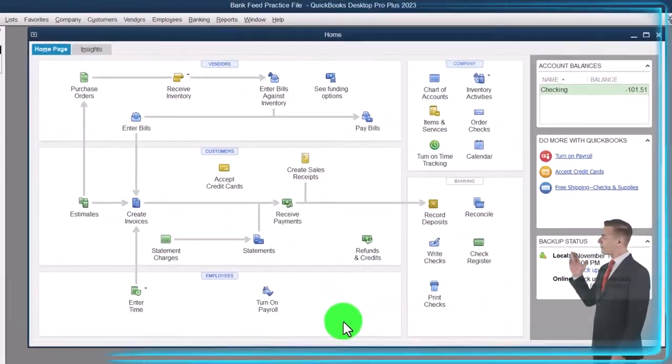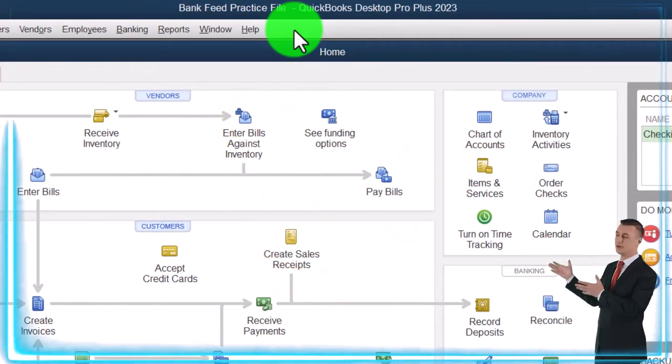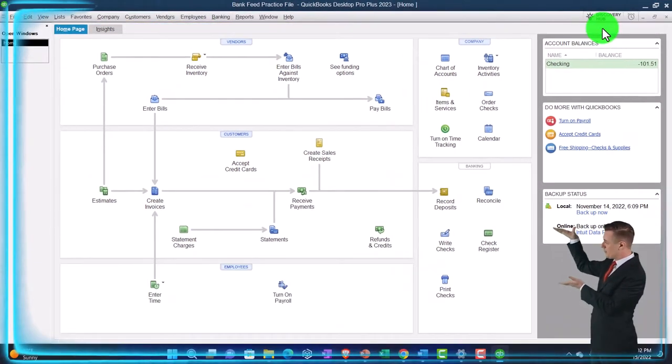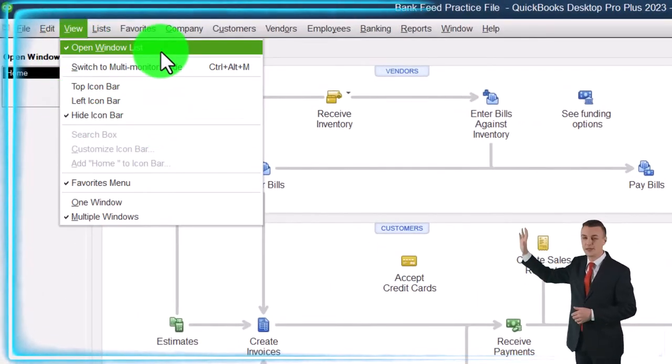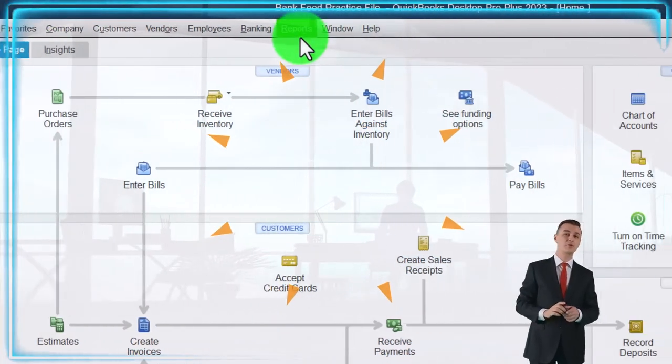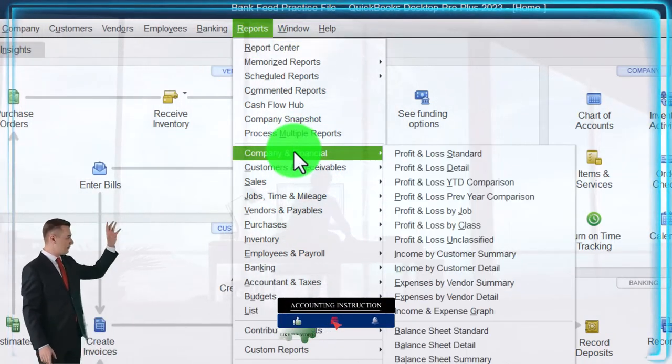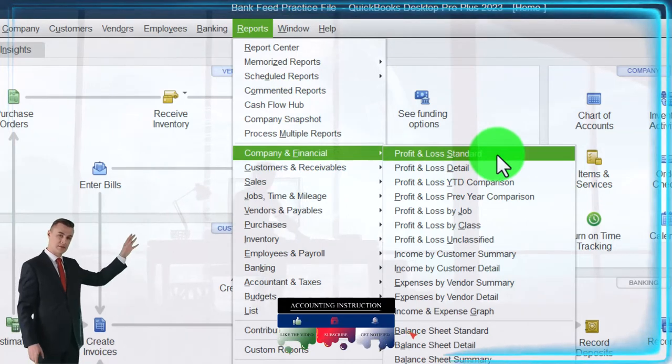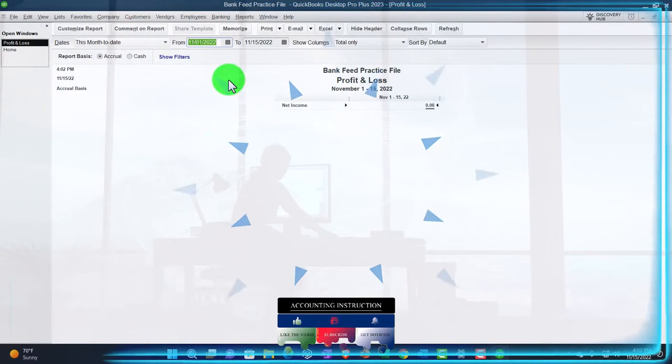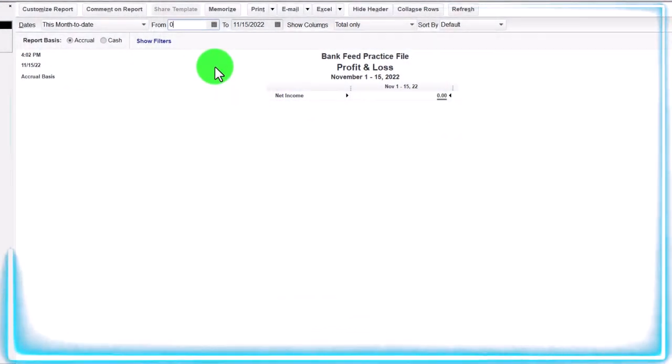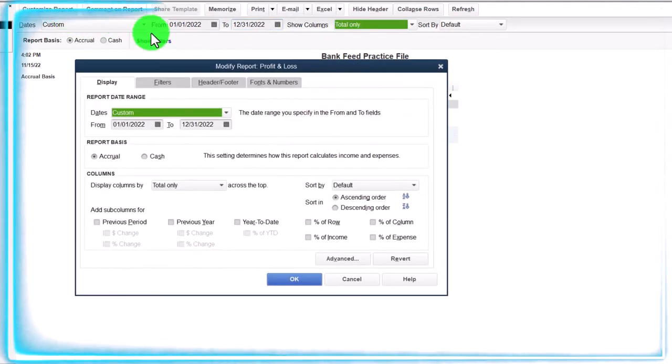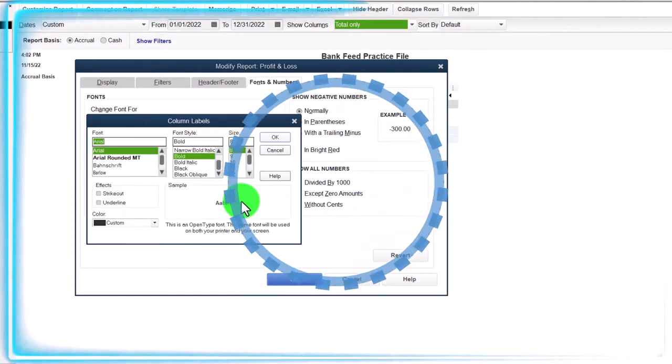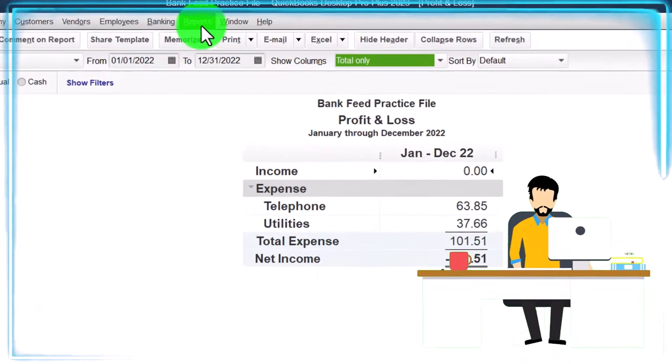Here we are in QuickBooks Desktop Bank Feed Practice File. This is how we started up in a prior presentation, going through the setup process we do every time. Maximize the homepage to the gray area in the view drop down. We got the hide icon bar, open windows list checked off, open windows open on the left. We're going to open up the major financial statement reports in the reports drop down, going down to the company and financials, starting out with the profit and loss, otherwise known as the income statement. I'm going to change the range to the area where my bank feeds are located for the year, 01/01/22 to 12/31/22, and then customize the report so I can go to the fonts and numbers, change the font up. Let's bring it to 14. Okay, yes, and okay.